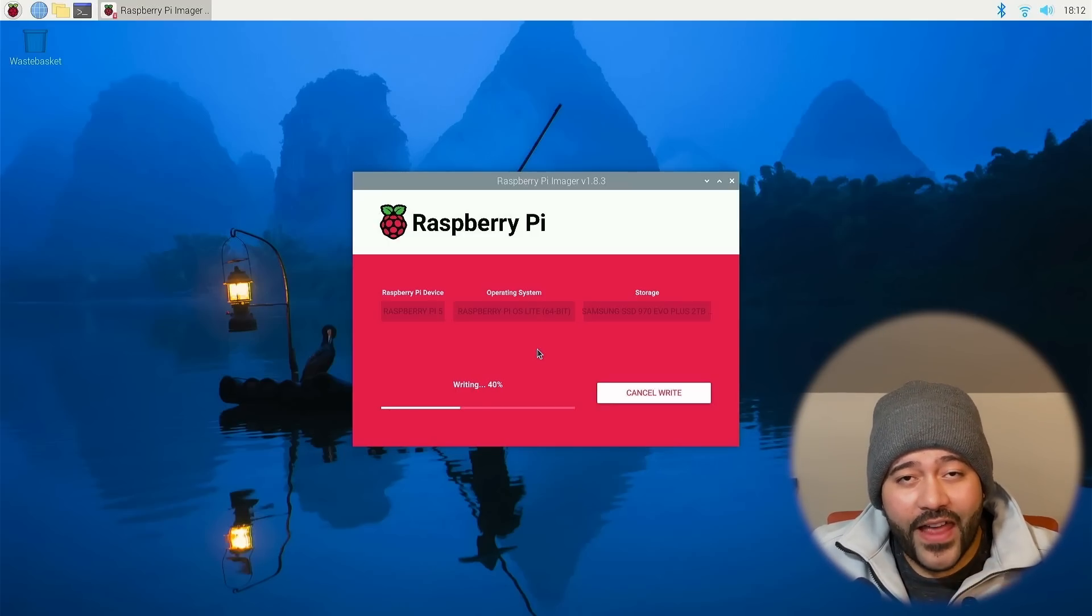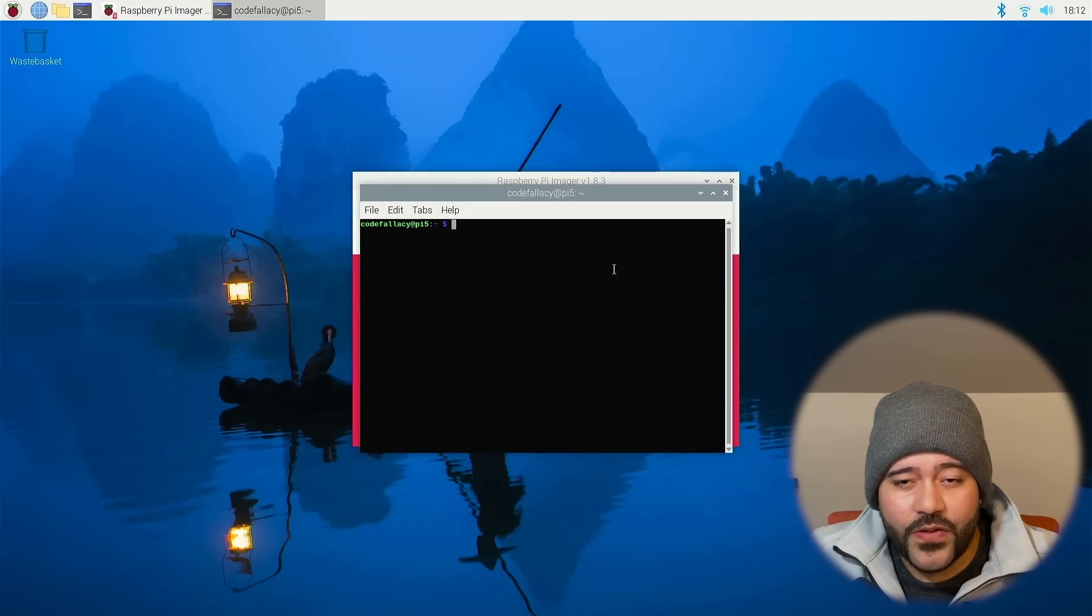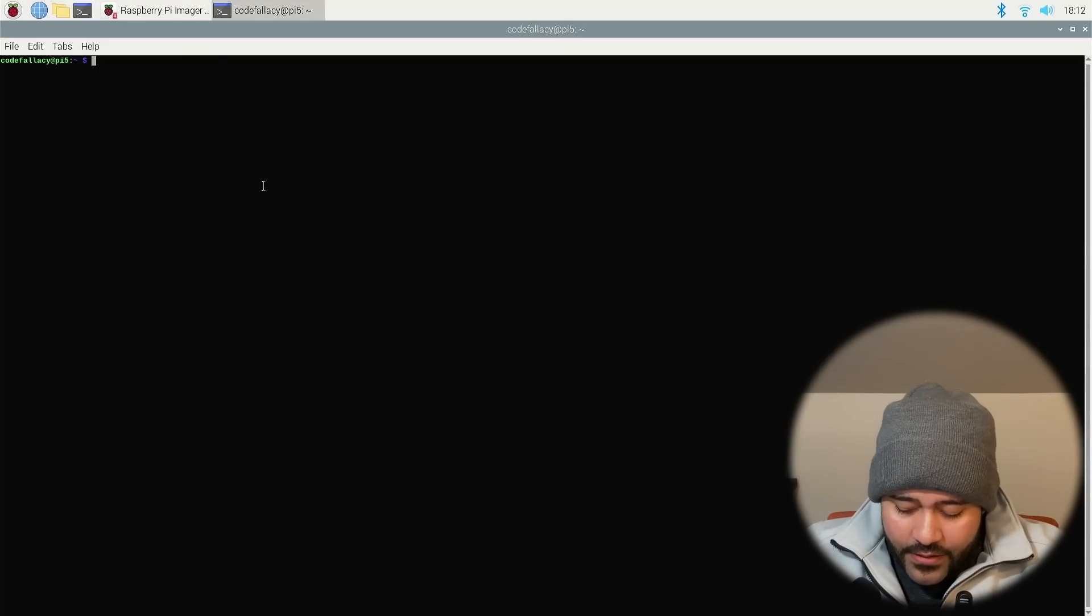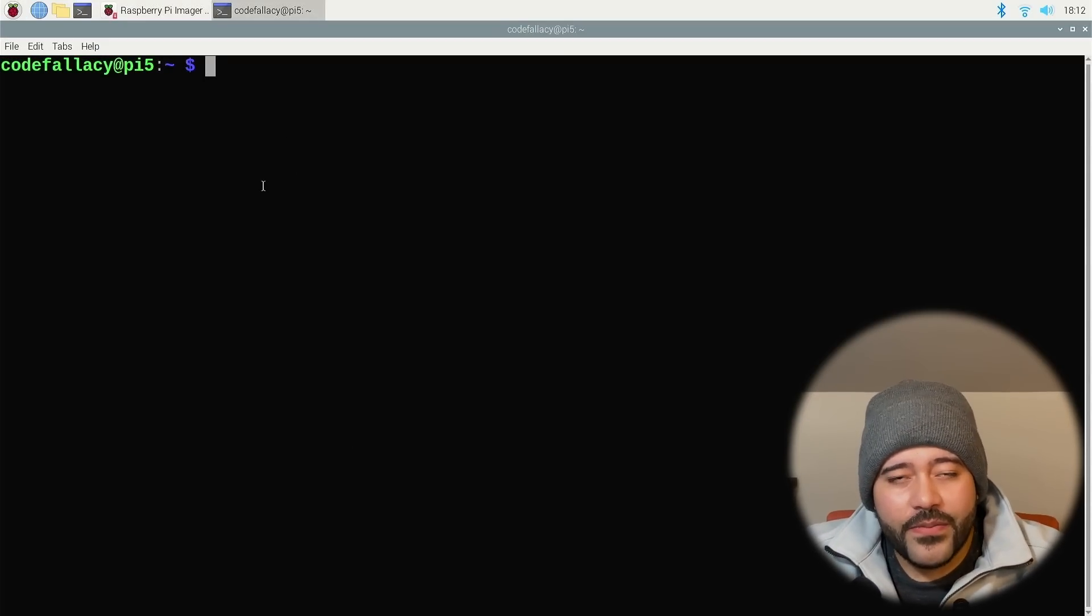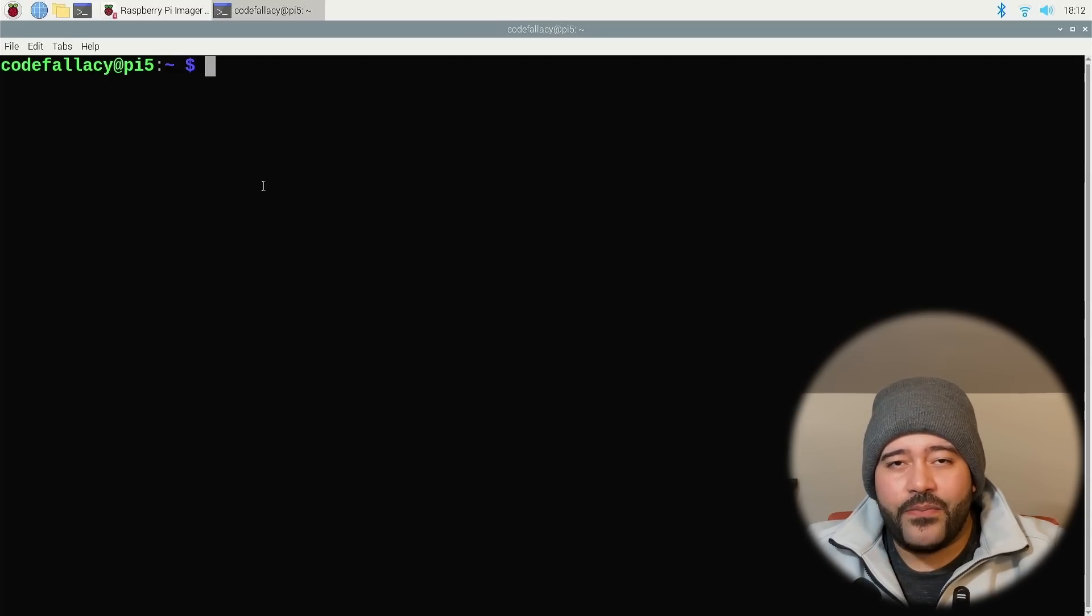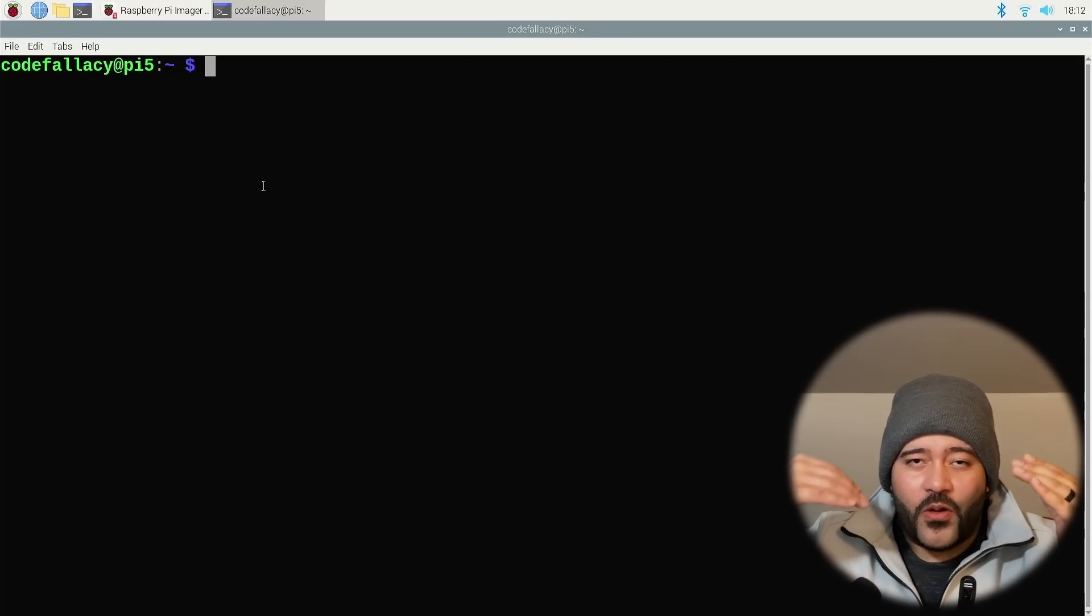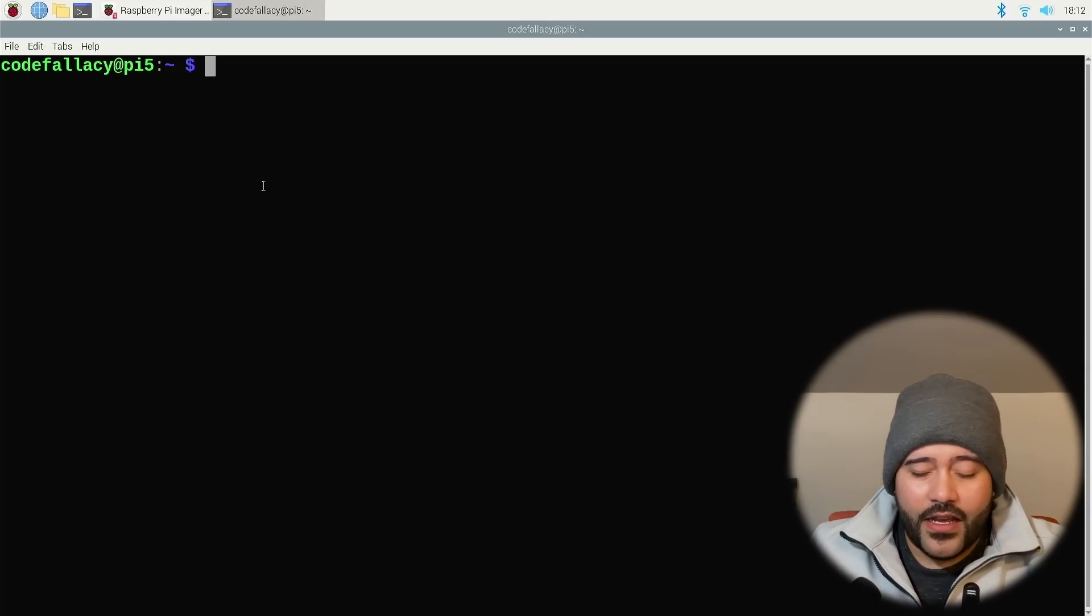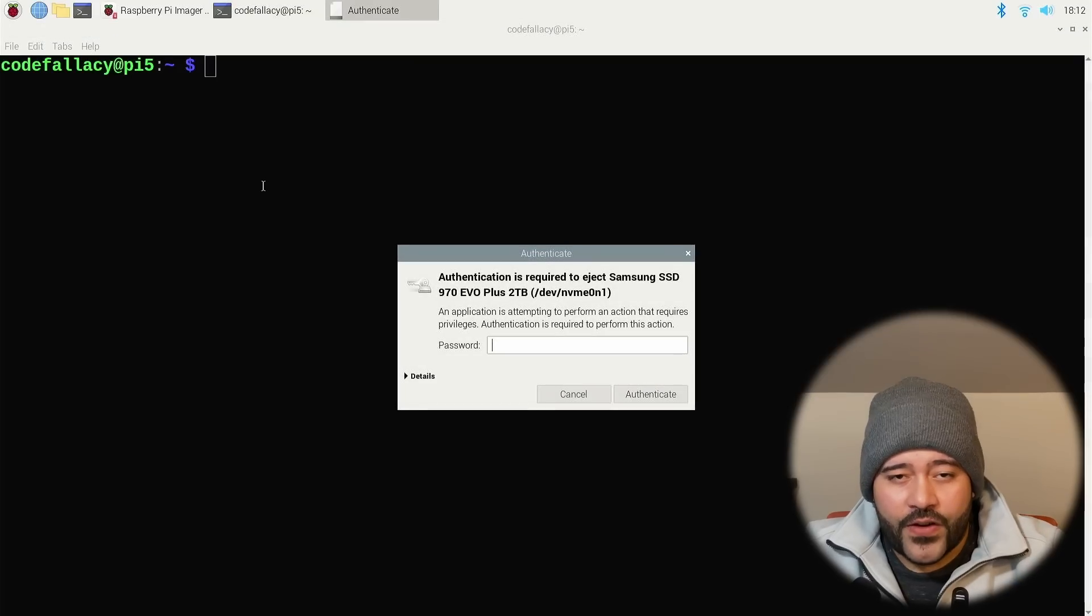And now it's going to be flashing to a two terabyte NVMe SSD, which is insane to say. Now while it's flashing, let's go ahead and make some configuration changes to the EPROM file. First, let me make this full screen.